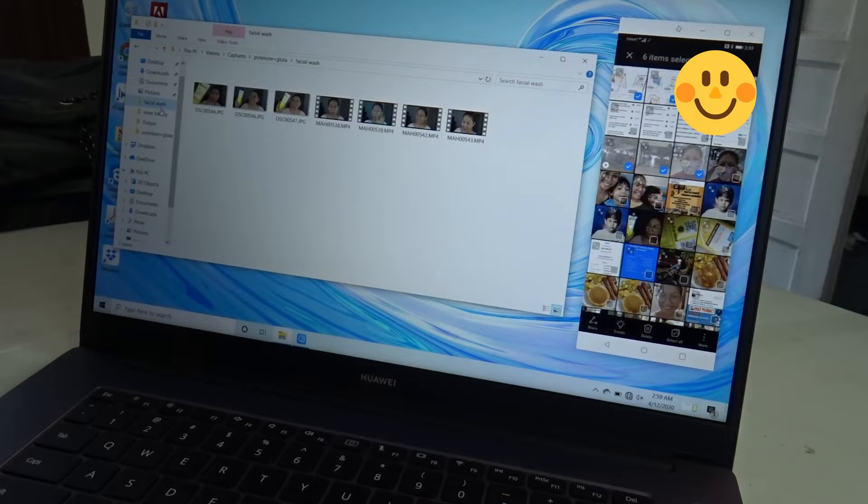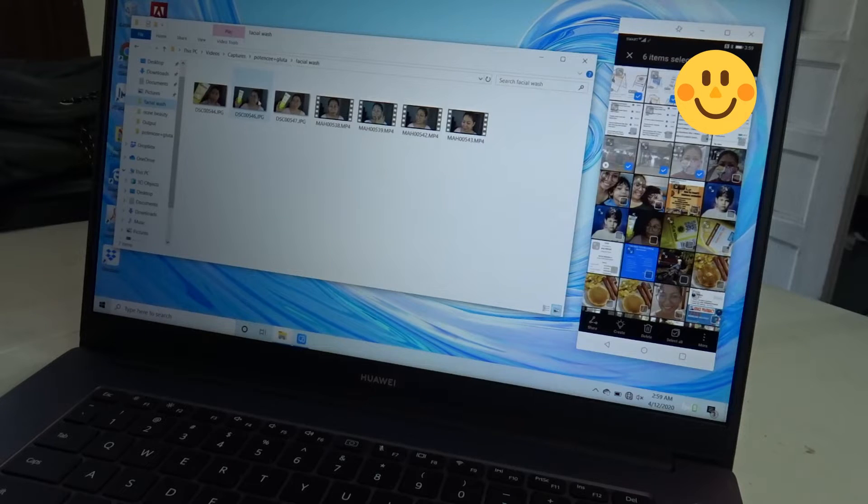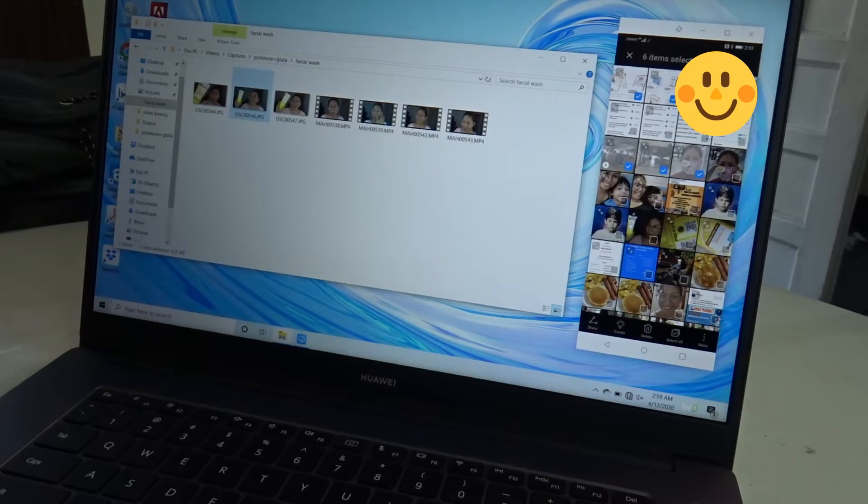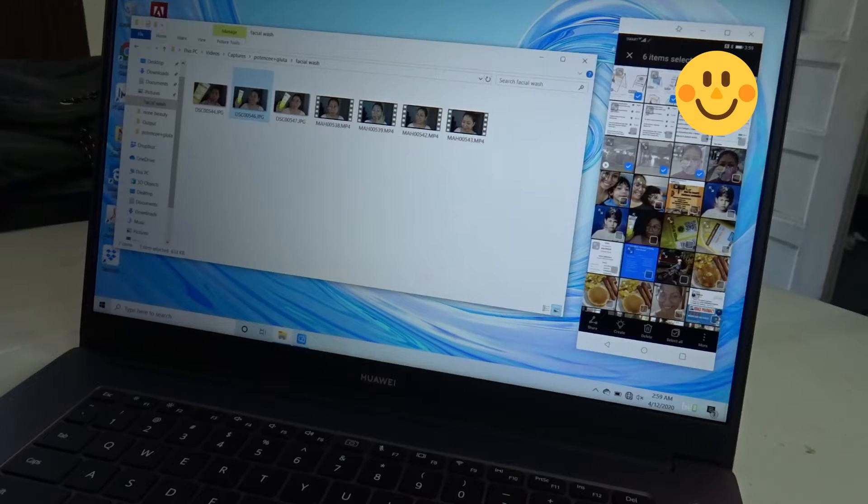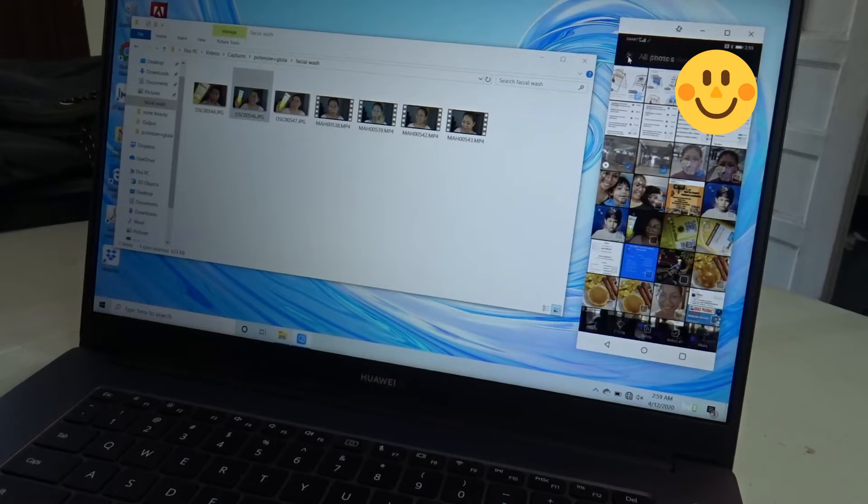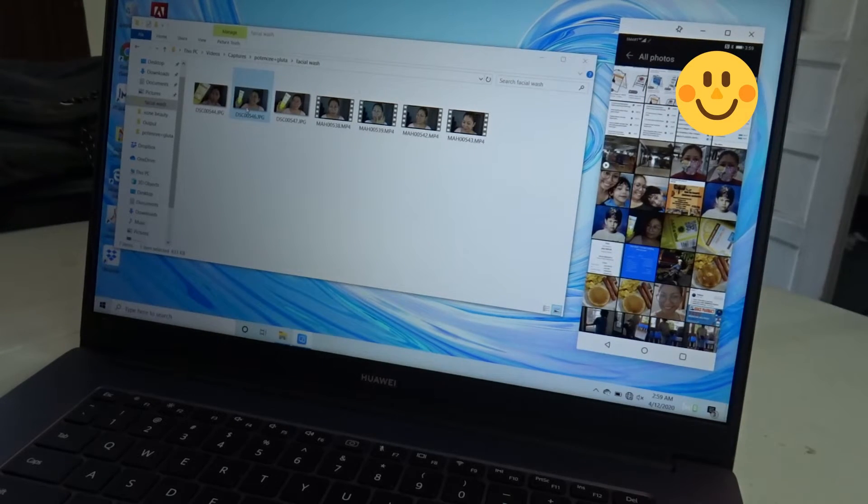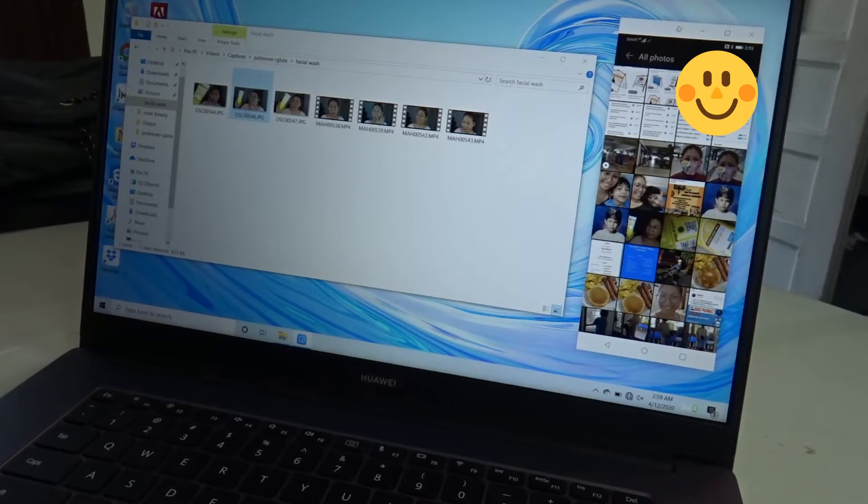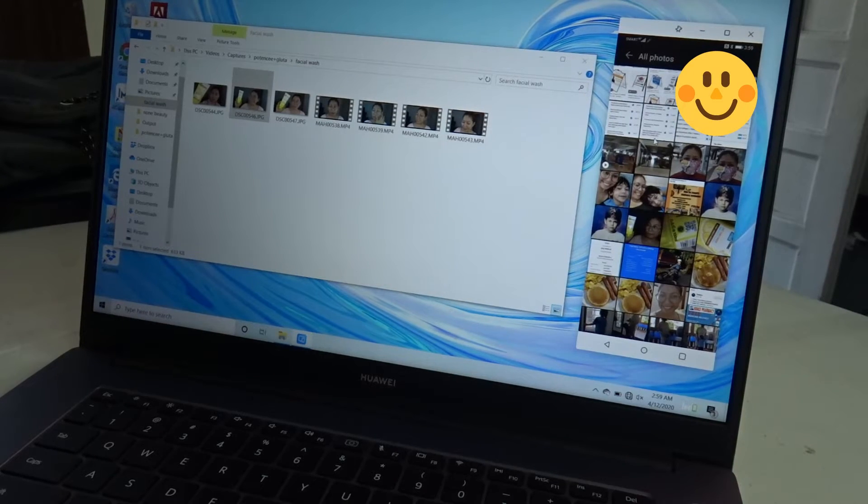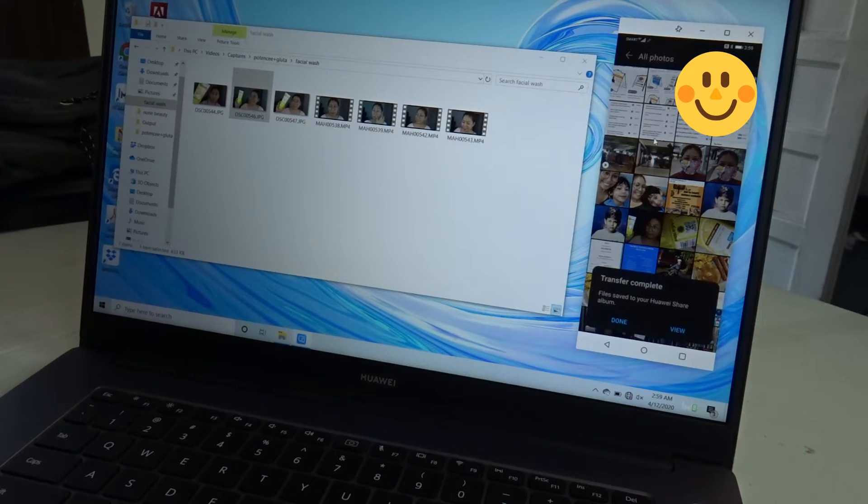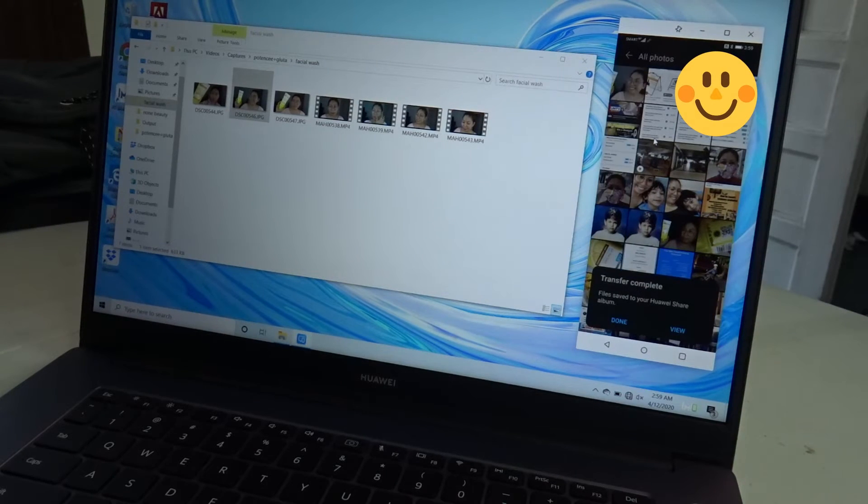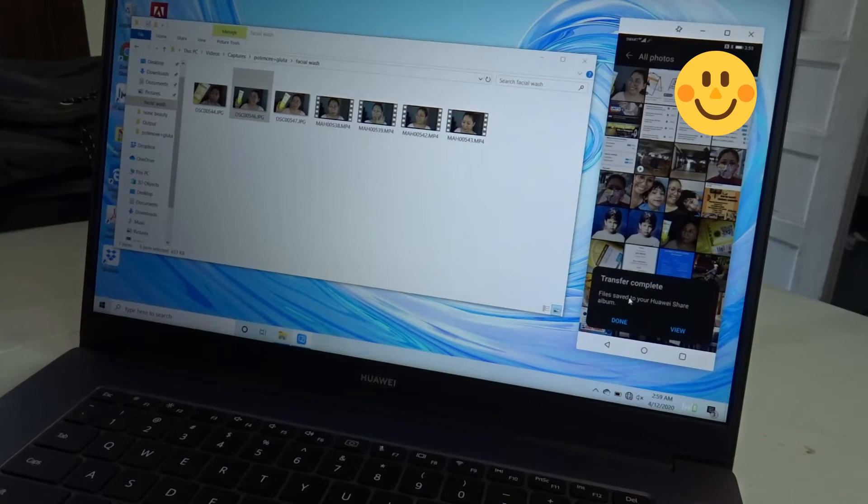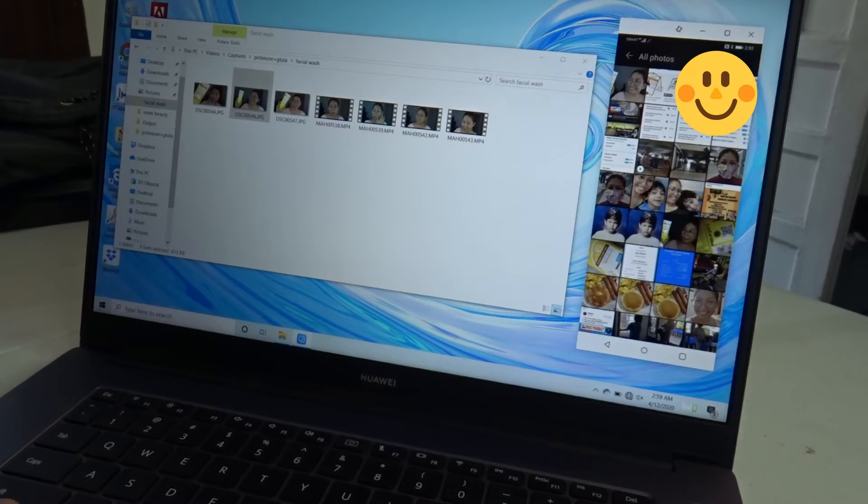So say for example, I have here a couple items. I want to transfer this picture to my phone. I simply just have to click this and drag. And it says transfer complete. So you can either close it or view.